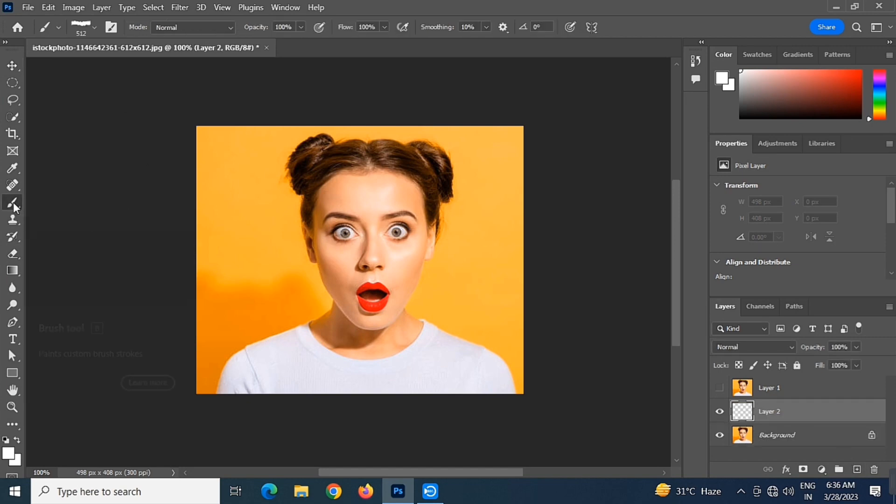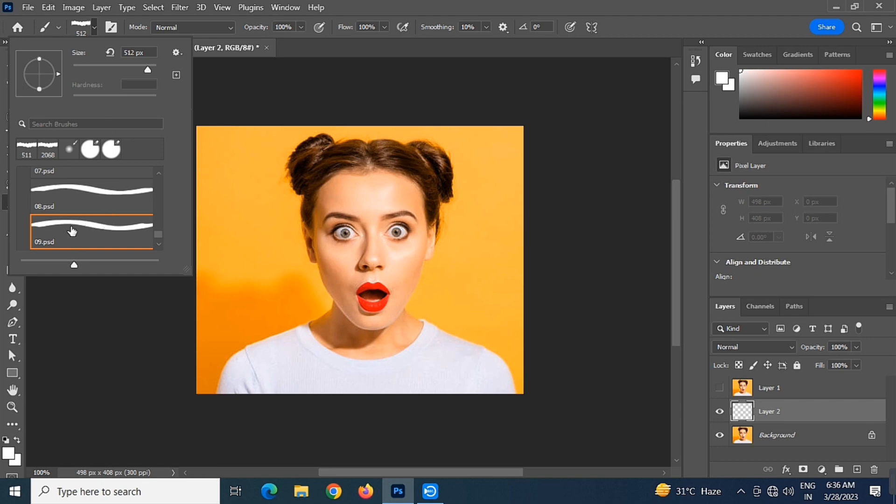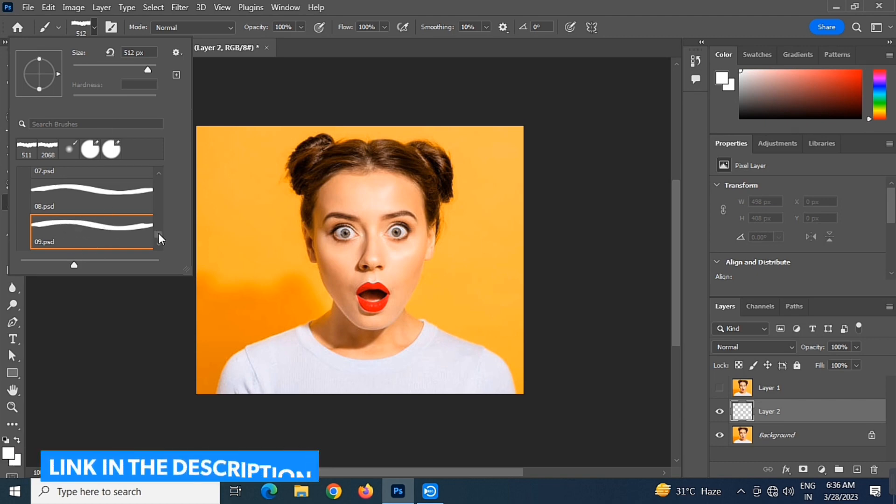Now go to the brush tool and select one of these brushes. The download link is in the description.